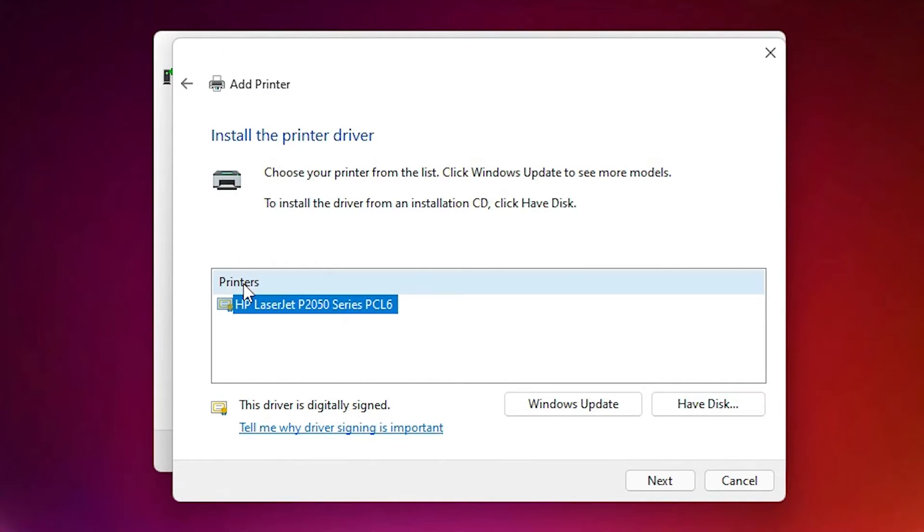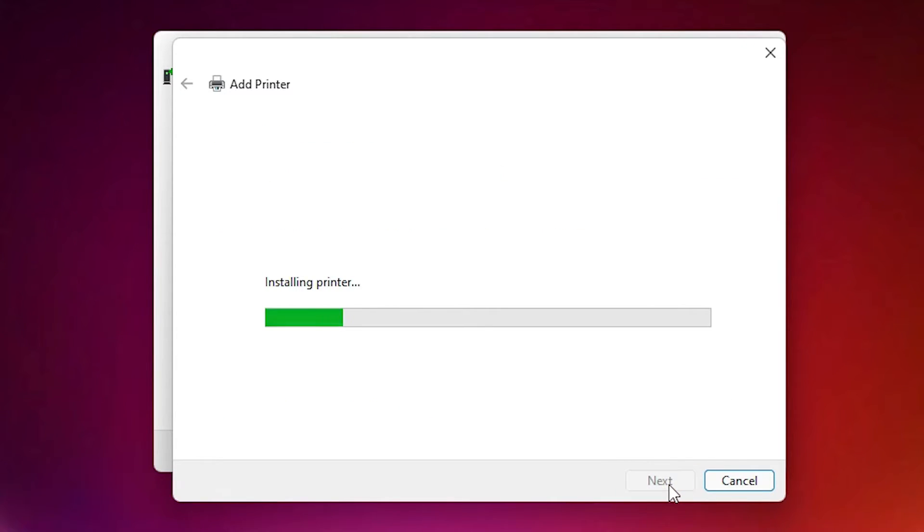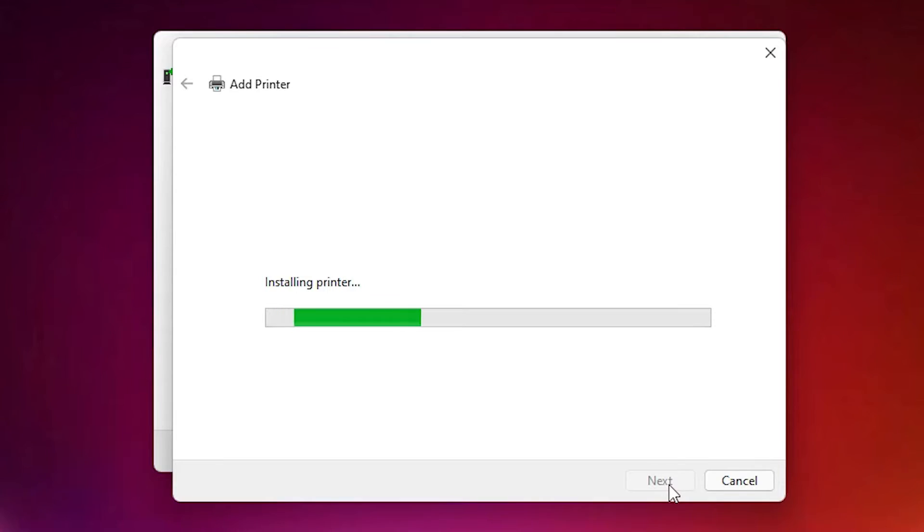Now here is our printer. Just select printer and click on next. Next. It is installing our printer. Click on yes.